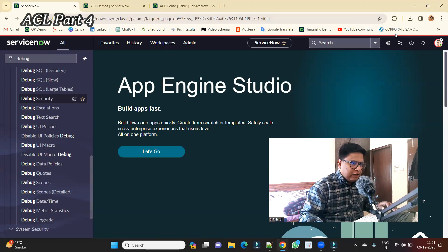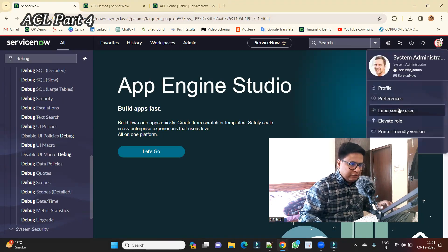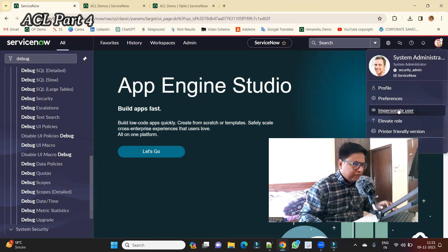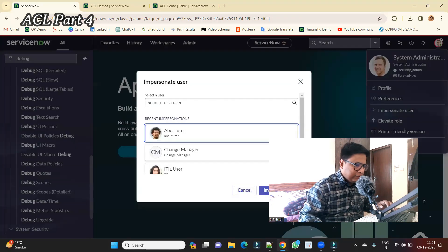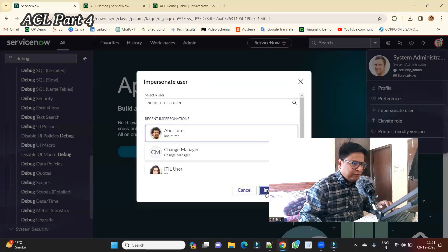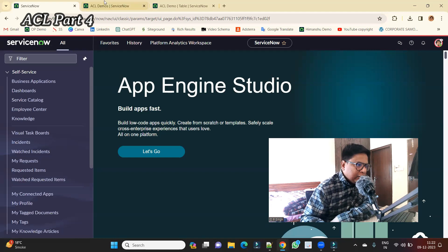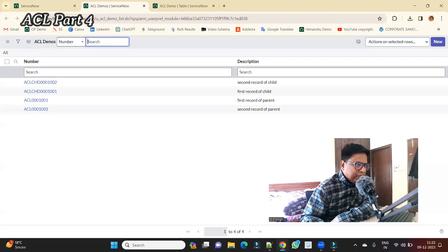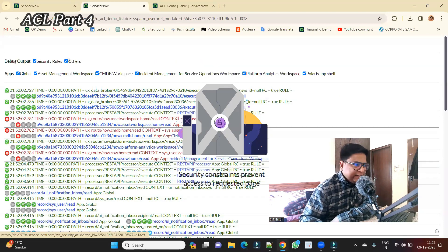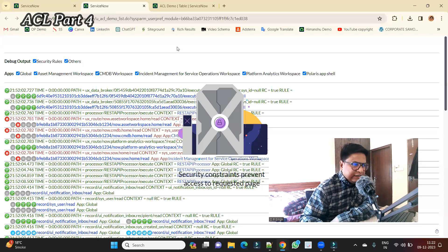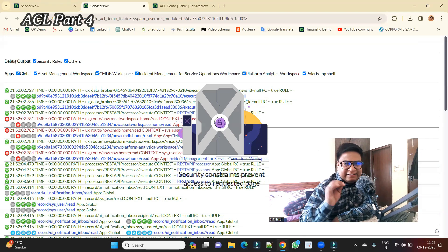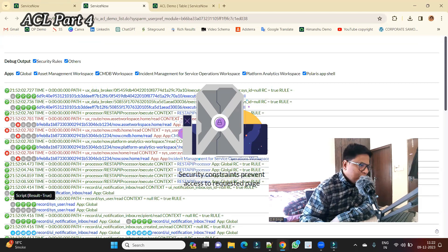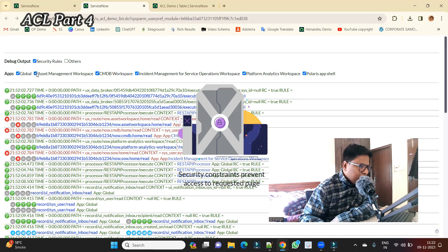Now let us impersonate to one user, and our favorite one is one with no role, that is Evil Tutor. Now let's come to this table. Let me reload it. As expected, you see there is nothing to see, but we are seeing the ACLs.